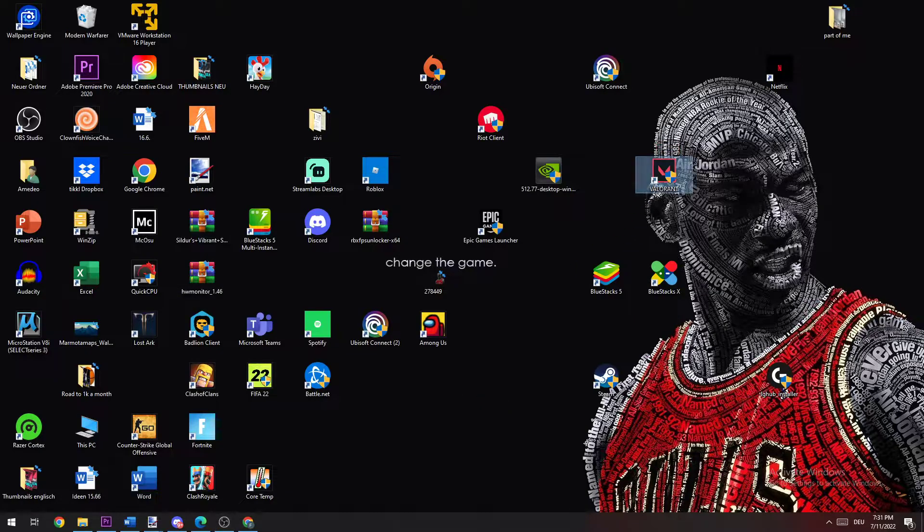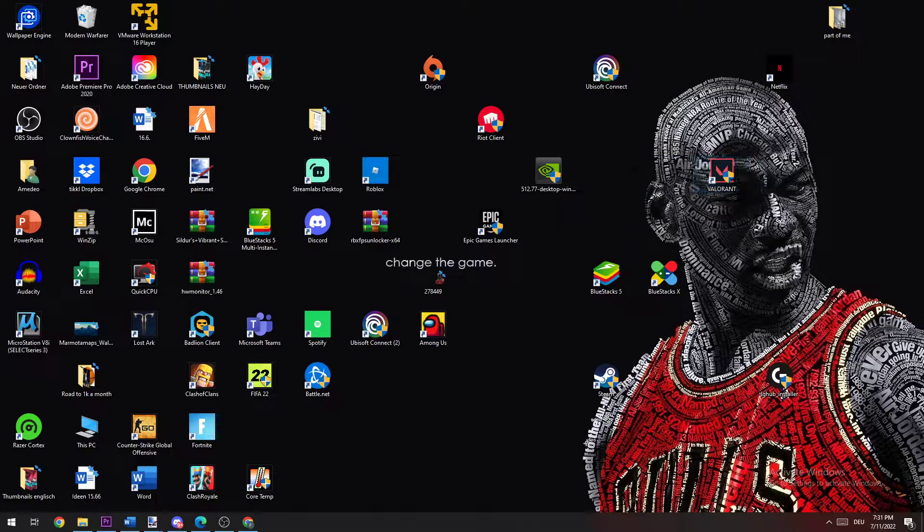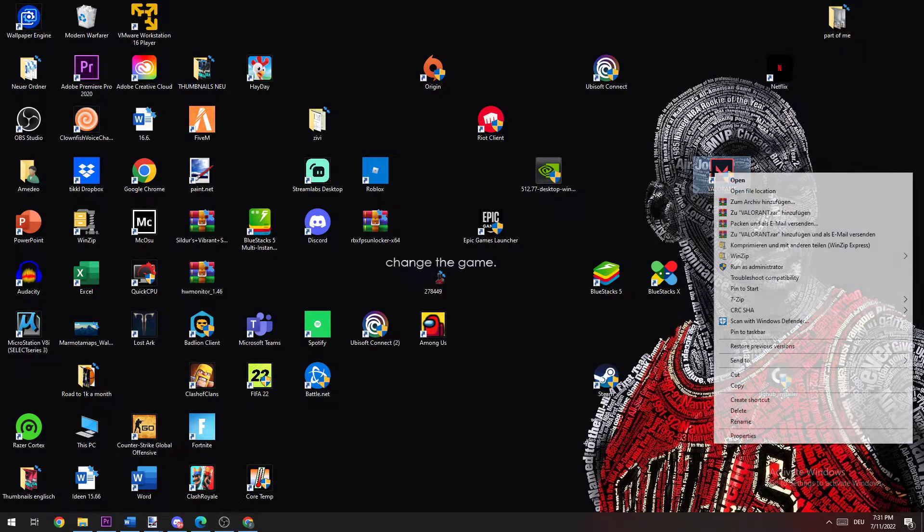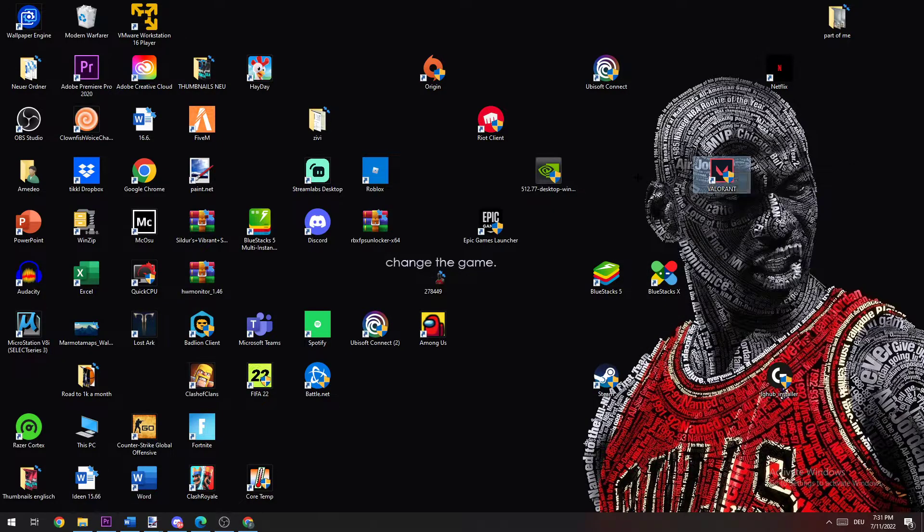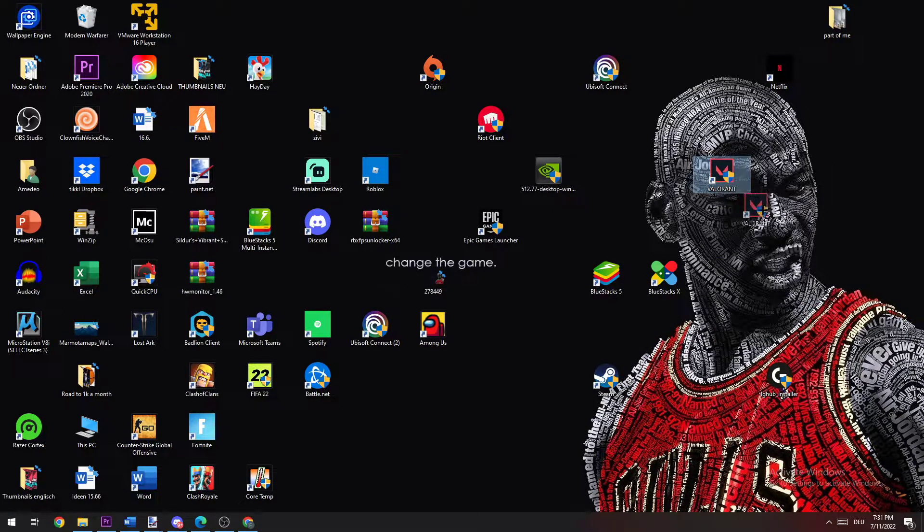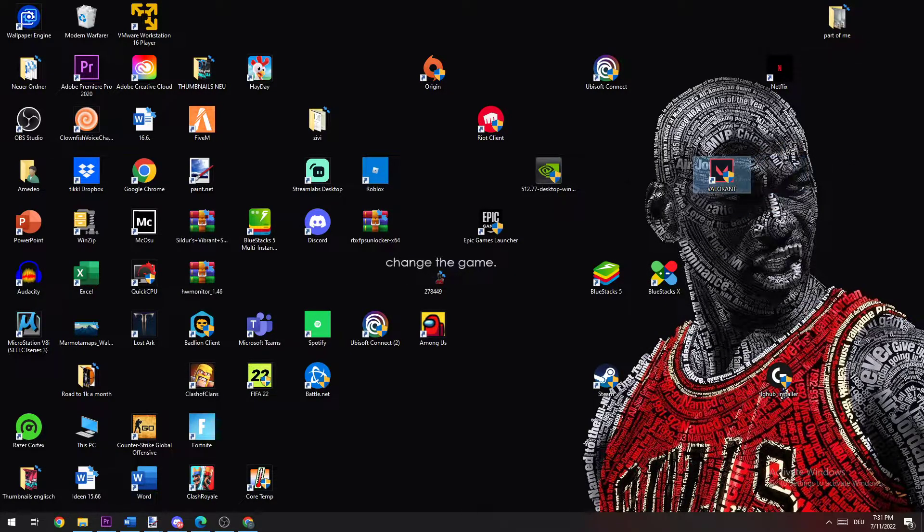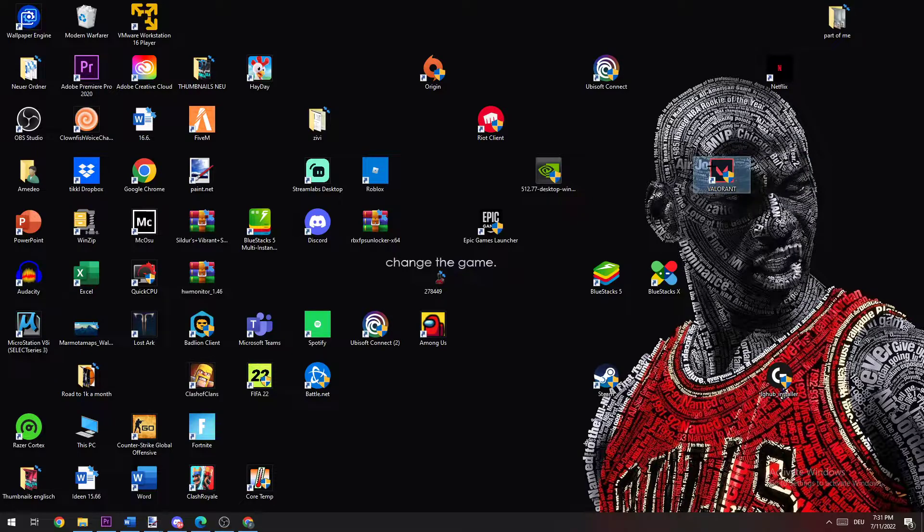The next step is to take your shortcut from your desktop, so Valorant, right-click it and click Run as Administrator. If this doesn't fix the issue, the next step will probably do. So take it again, right-click Properties.